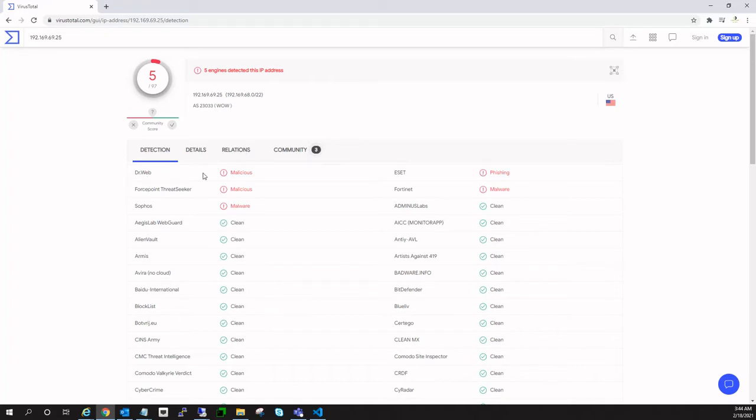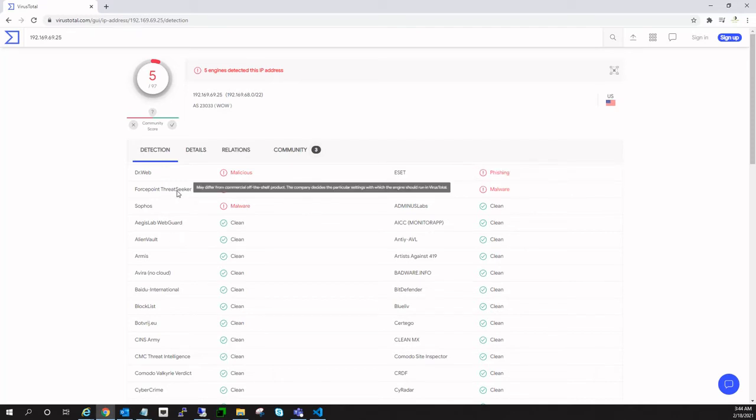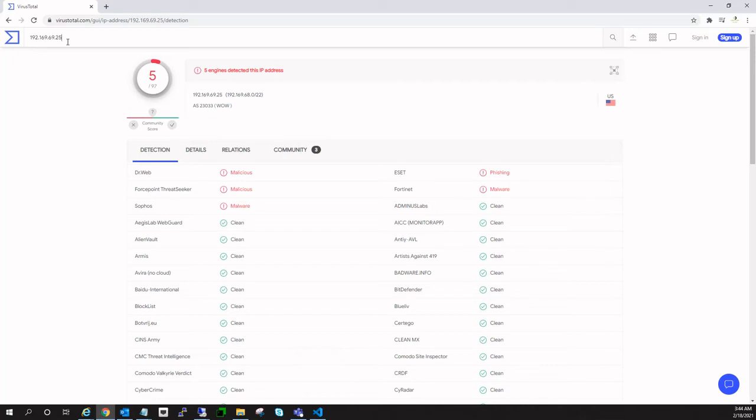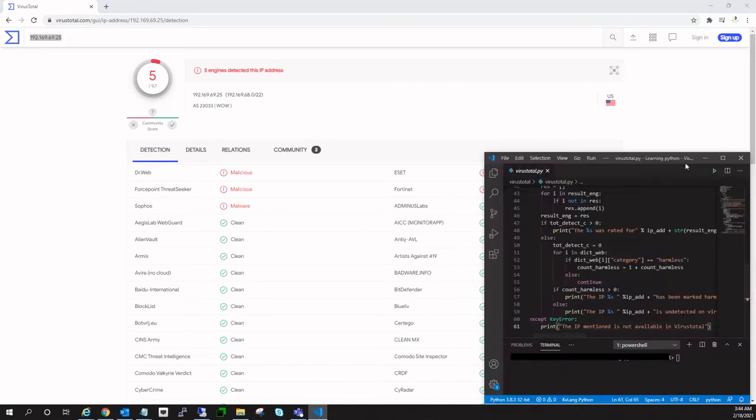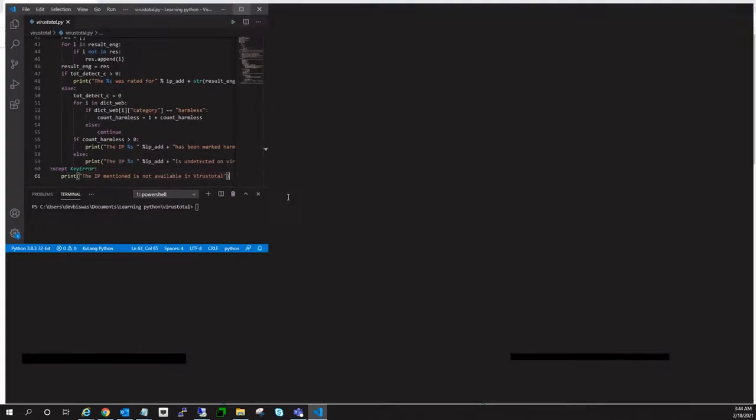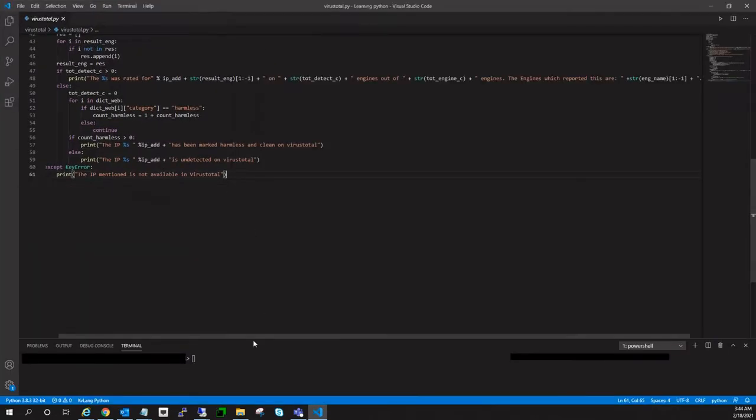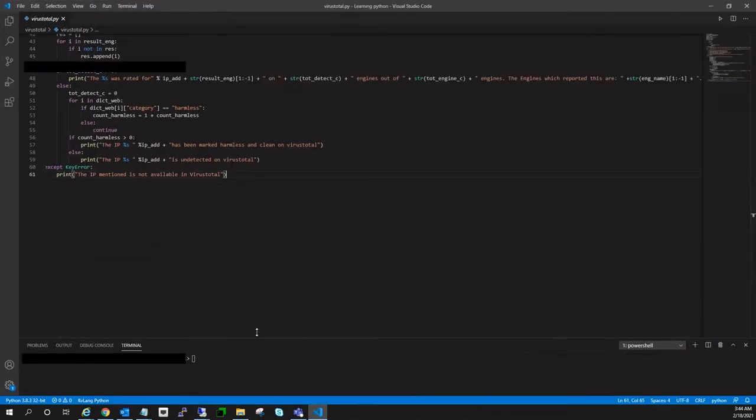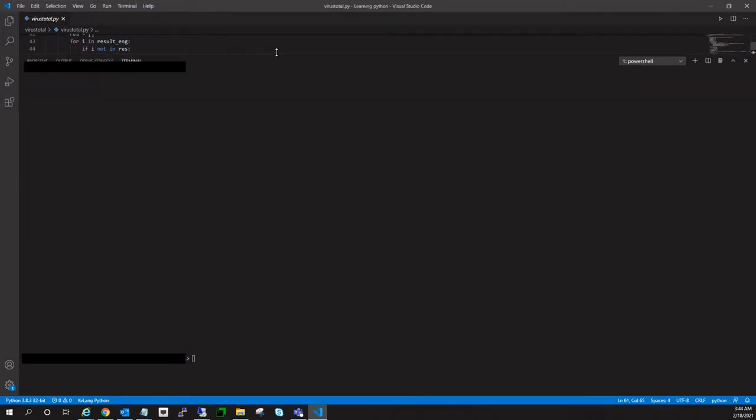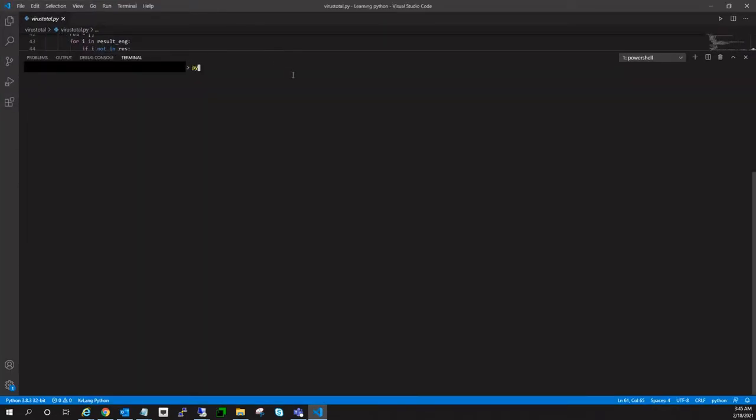Let me show you how we will achieve this particular output via our Python script. So let me just copy the IP once again. This is the code, and let me right now show you the output.